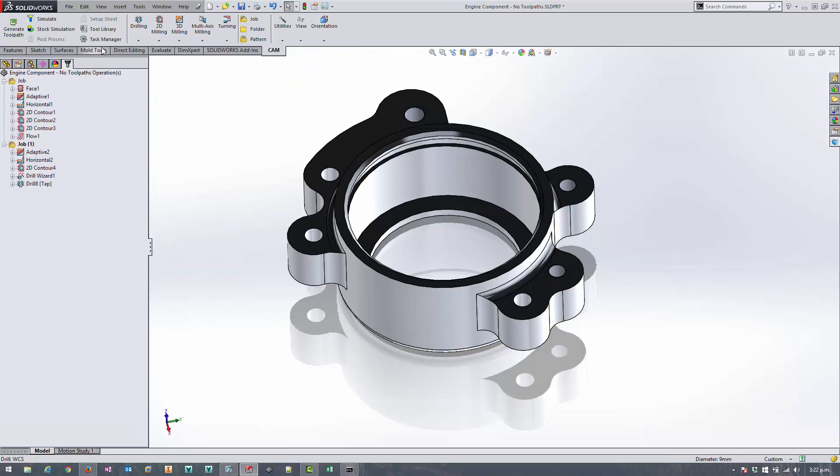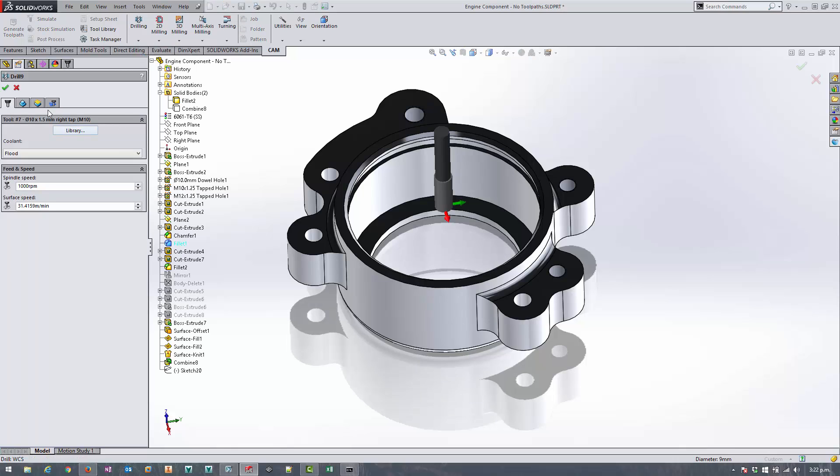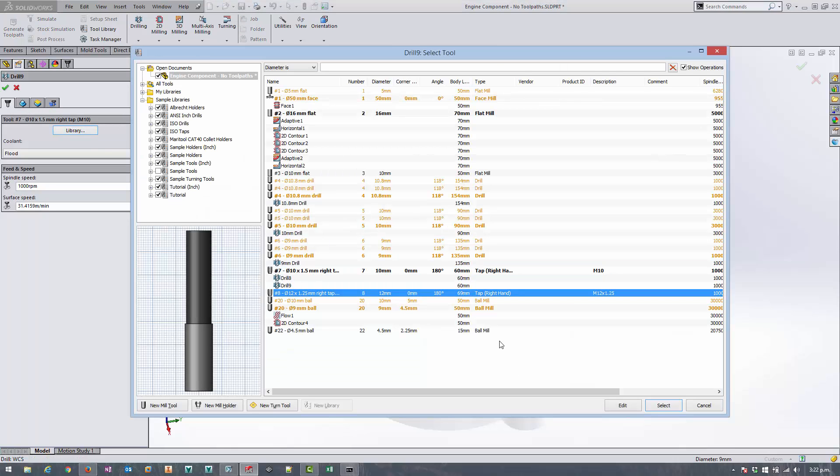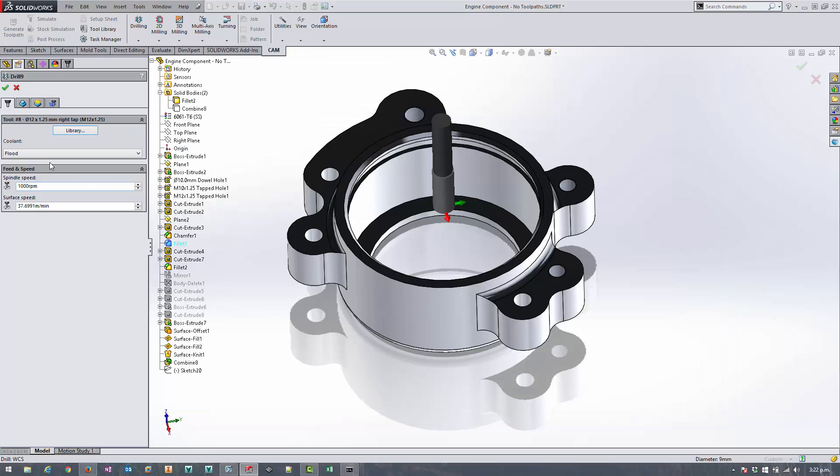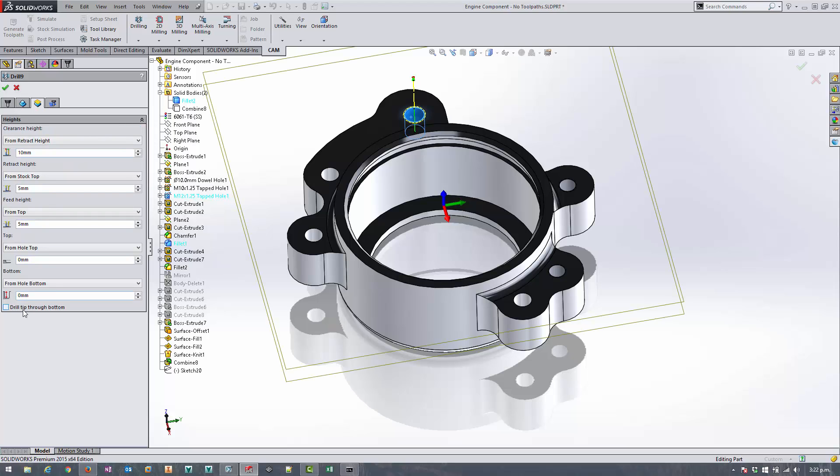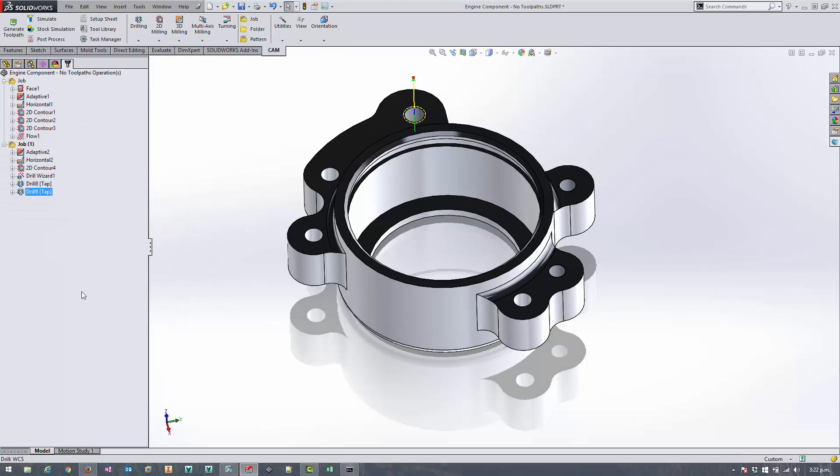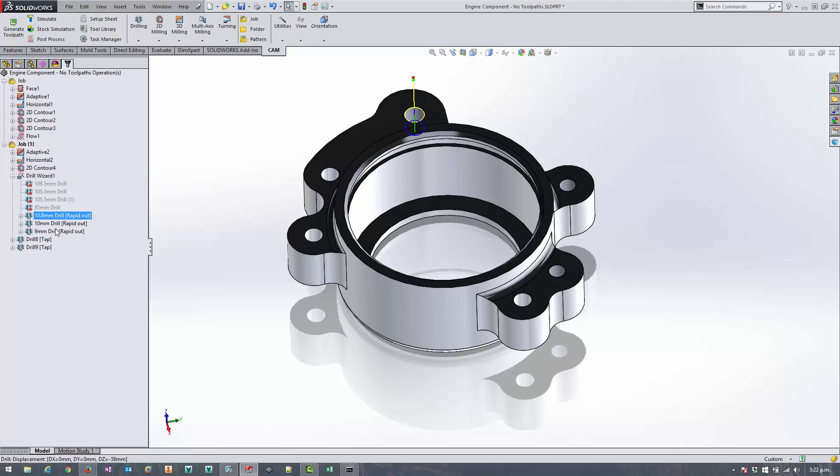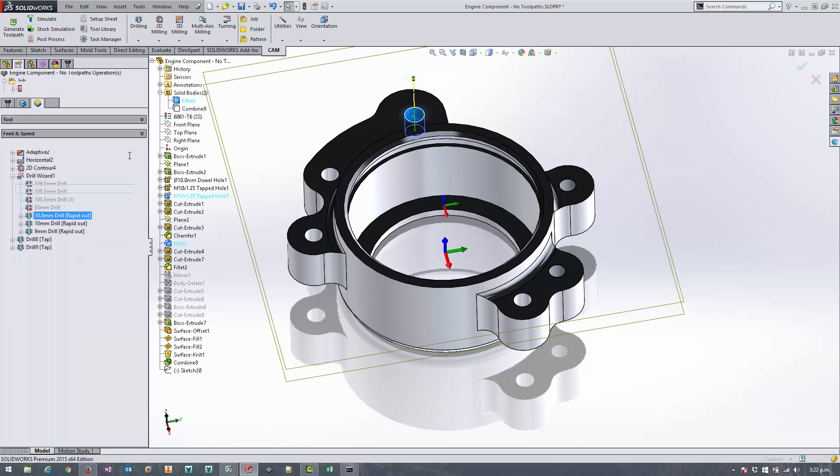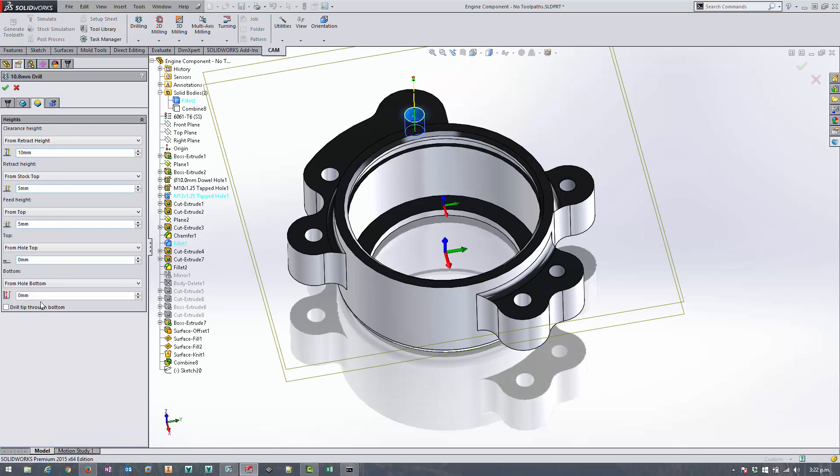And then move on to doing the next one. So we'll drill again, this time we're going to select the number 12, 12 mil diameter tap, and select this hole over here. Make sure we select drill tip through bottom and accept that. I've just remembered that by default the drill wizard doesn't force the drill tip through the bottom, so we just need to come back in here and edit this and just turn on drill tip through bottom on each one of those.